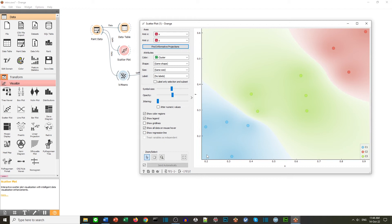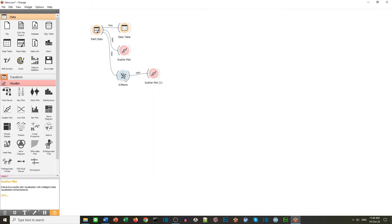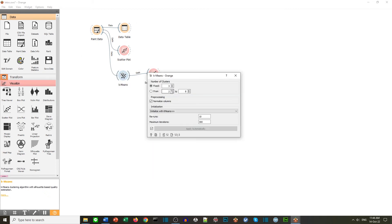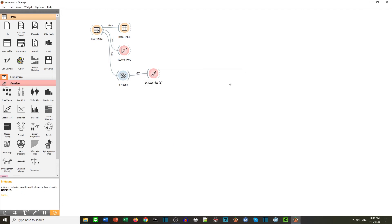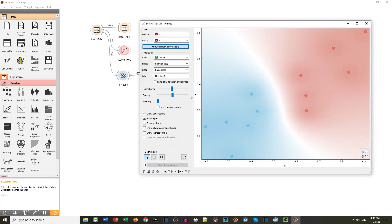Now that was three clusters. Imagine if we had two clusters. Well we can change that. We can change the setting. Let's go back to our diagram. Ah we can see now we have blue and red, two clusters.